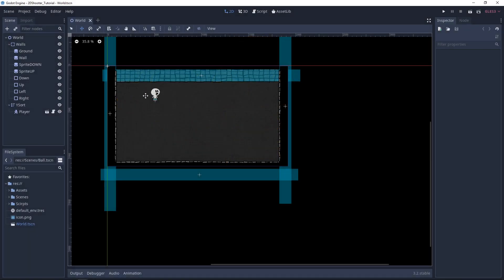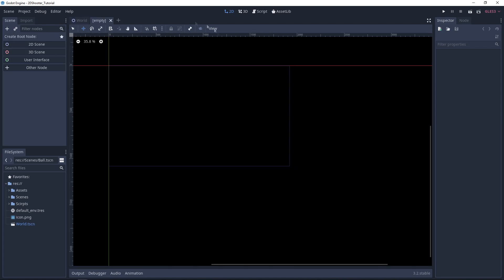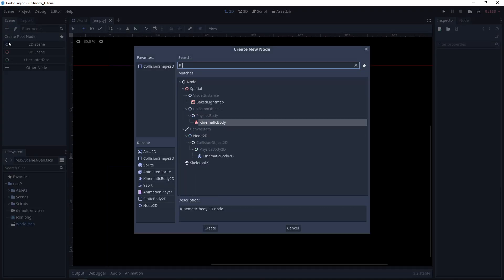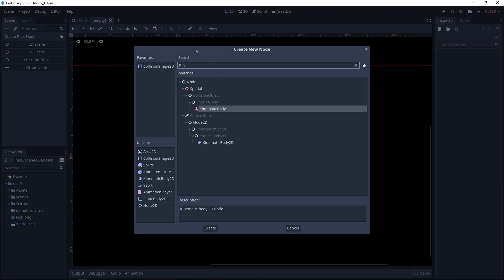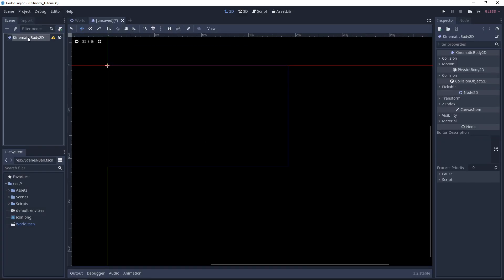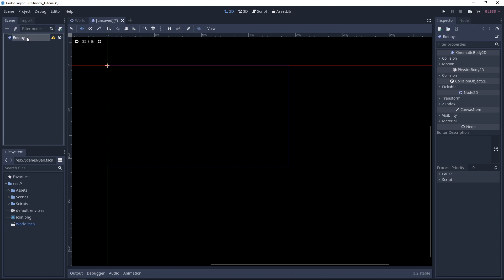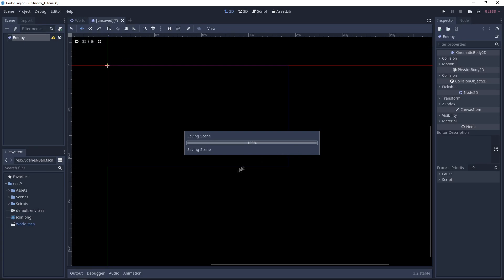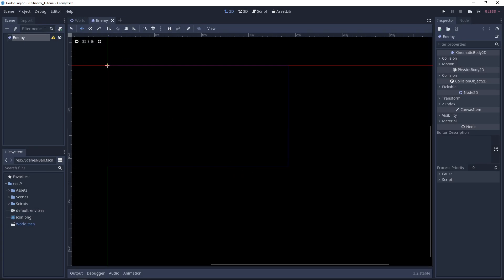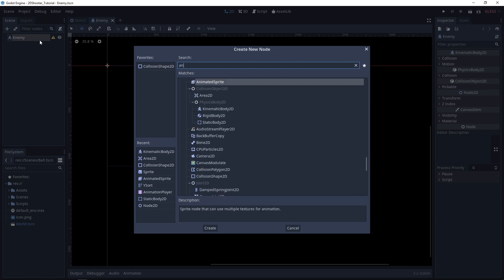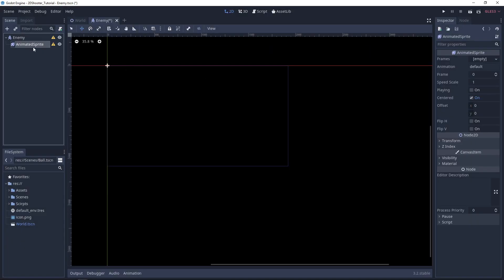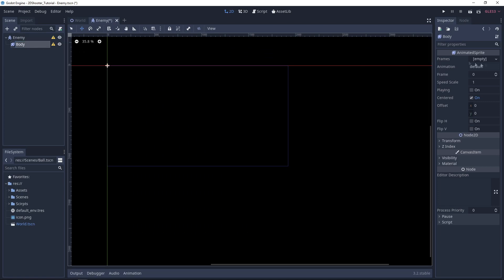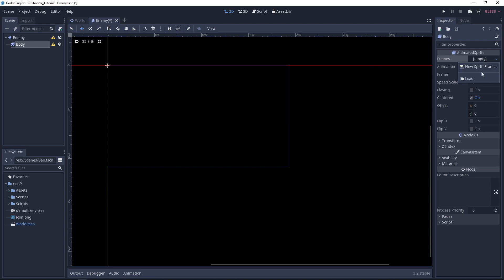Back in Godot, let's create a new scene for the enemy. The first node will be a KinematicBody2D as the enemy will move, so let's call it Enemy. We can save this scene under Scenes. Now let's add an animated sprite and call it Body.